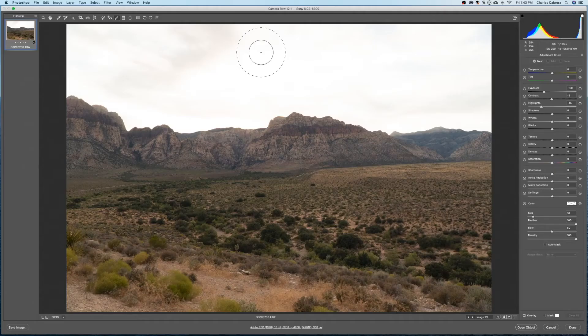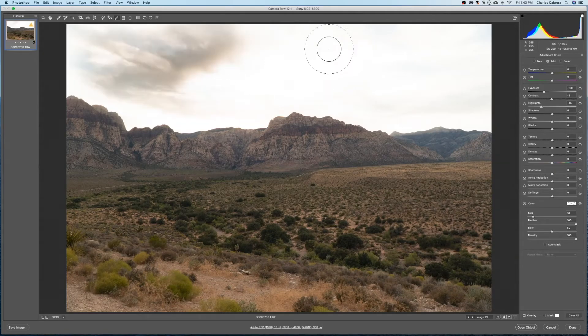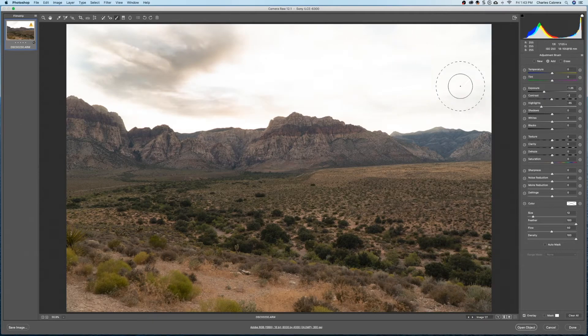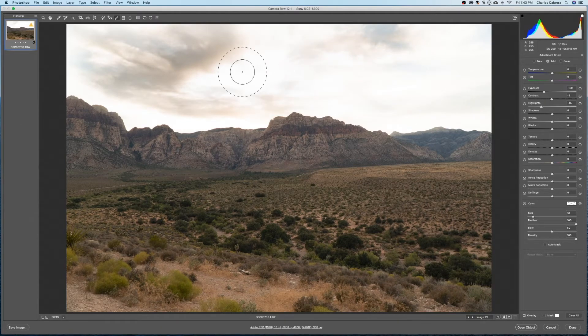Have you ever wondered what Adobe Camera Raw is good for? In this video, I'm gonna show you how to start up Adobe Camera Raw and some easy ways to use it.